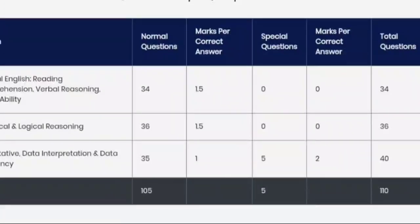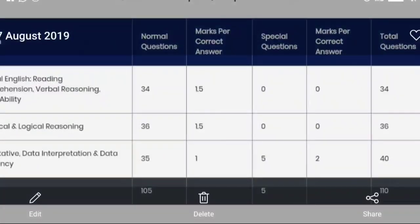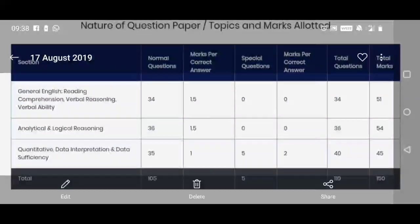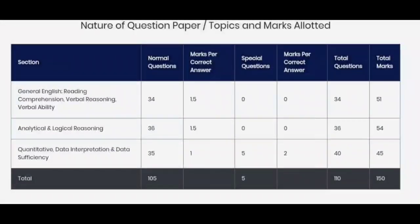Till the mocks are updated, you can start with sectional tests and topic-wise tests on Verbal, Logic, and Quant. The main challenge of the SNAP paper is Logic. If you want to join our program, the links are in the description box where you can join or call us. We have a classroom program and an online program already launched for SNAP. All the best!